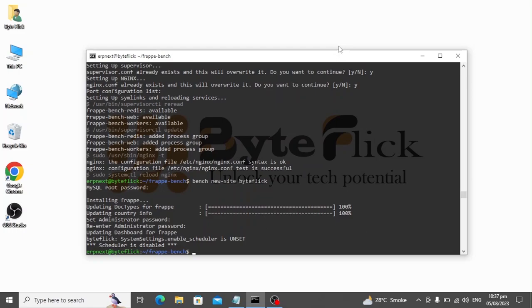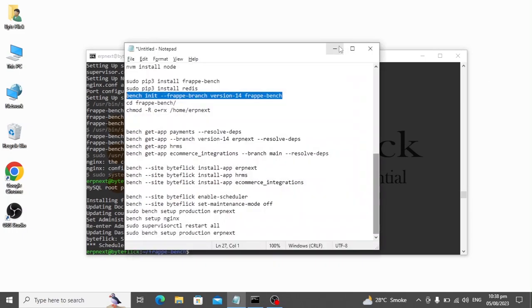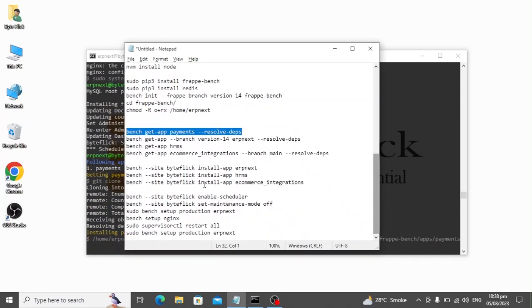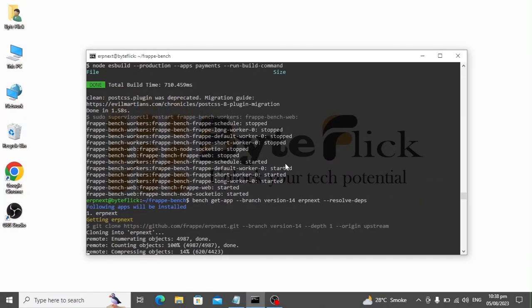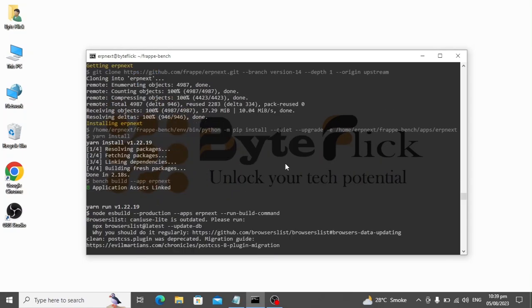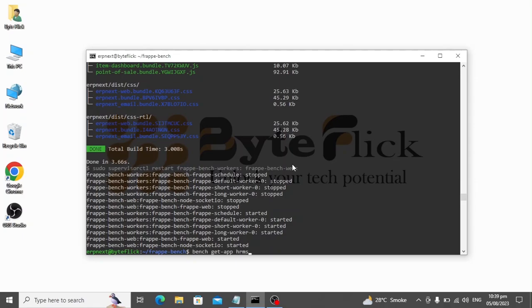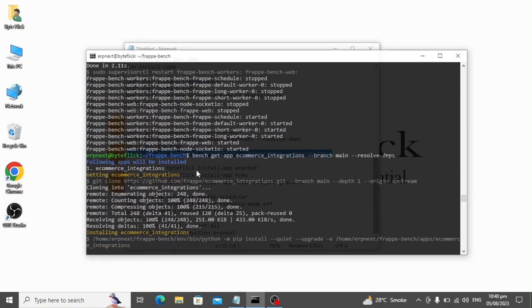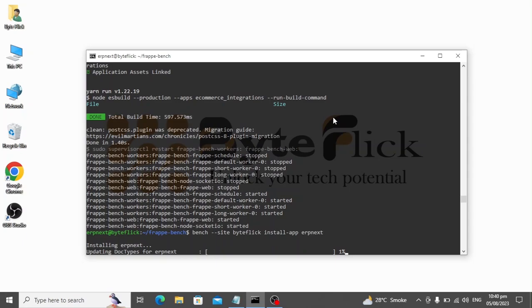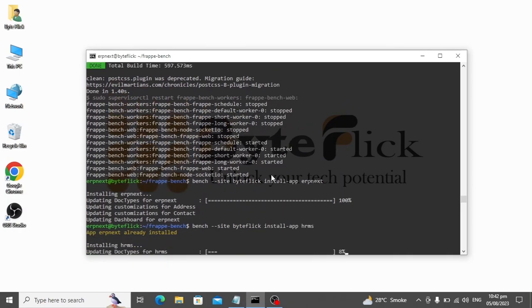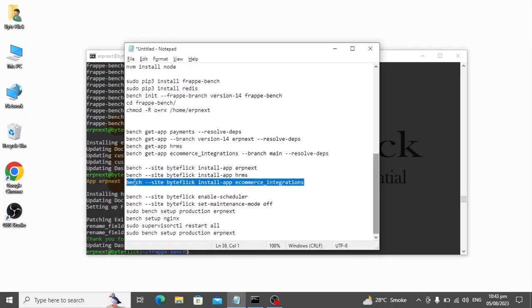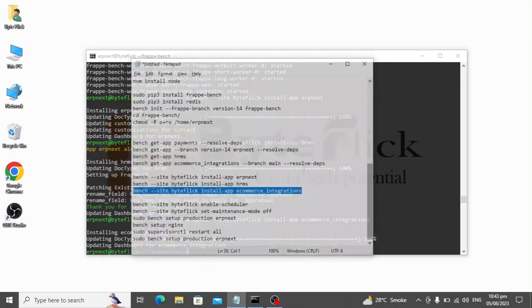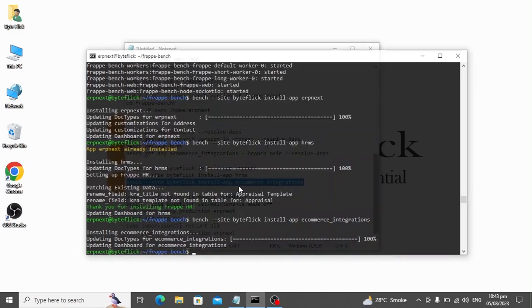Now we will download and install ERPNext and some other apps on the site which we just created. Now we will reconfigure the production server for ERPNext which enables Frappe to run with no limitations.